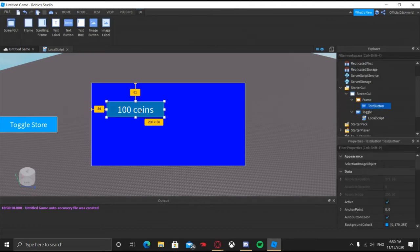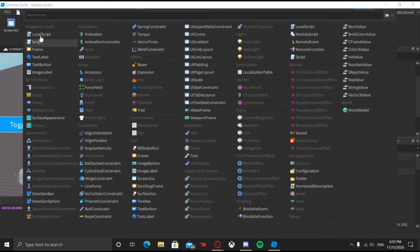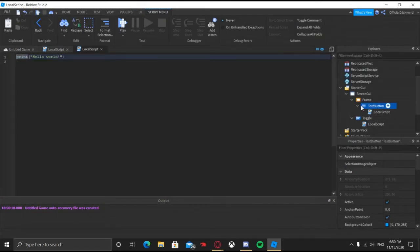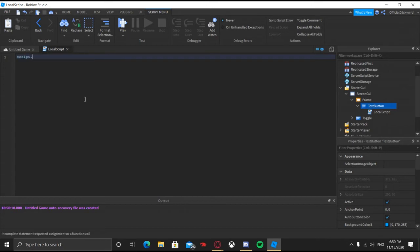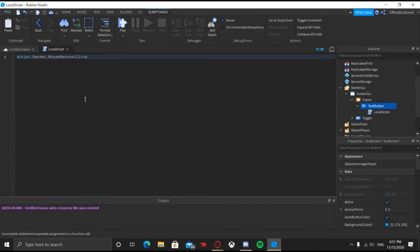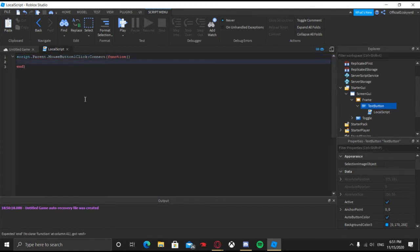Now we're going to script our button to prompt the purchase of the developer product. In order to do that, insert a local script into your TextButton. You can go ahead and disable the other local script since we're not going to be working with that anymore. Do Control A, then Backspace to clear it. We're going to say: script.Parent.MouseButton1Click:Connect(function).